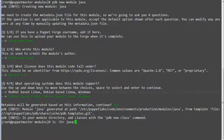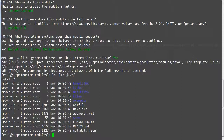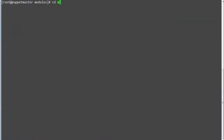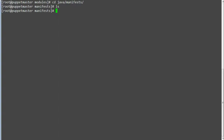Now list the files generated in the Java module. Next we have to configure the Java module, so go to the java/manifests directory and create the file install.pp and add entries.